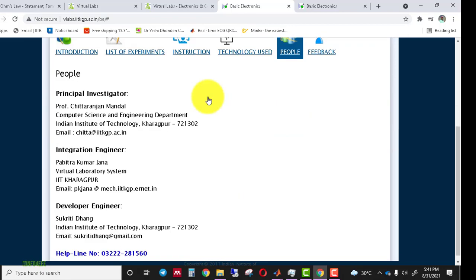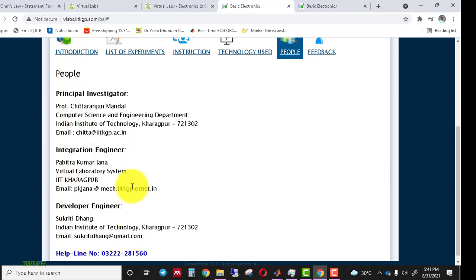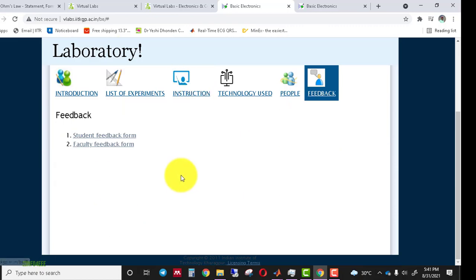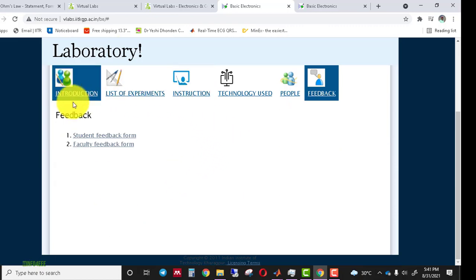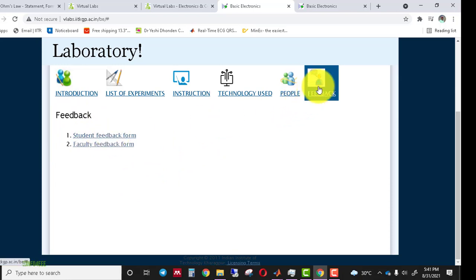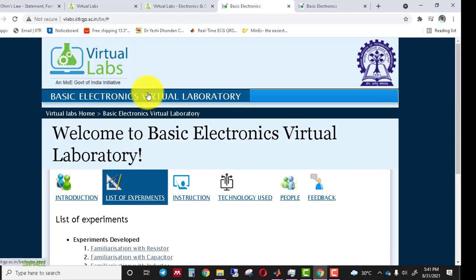This section shows the people's details, such as the principal investigator and the development engineers involved in the development process. After performing the experiment, all students have to submit their feedback through the feedback form available under the feedback section.